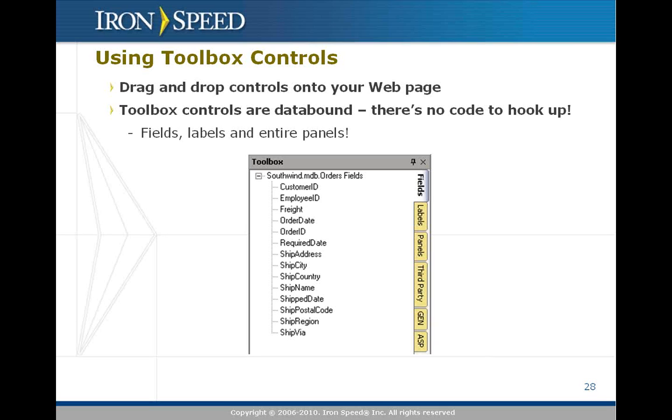The great thing about this is that you're not dealing with low level .NET constructs like text boxes and literals and labels and drop down lists that you then have to hook up. You're dealing with already data bound objects. You can drag onto your page an address or a name or even an entire panel of fields like an entire table panel or entire record panel all in one swoop.